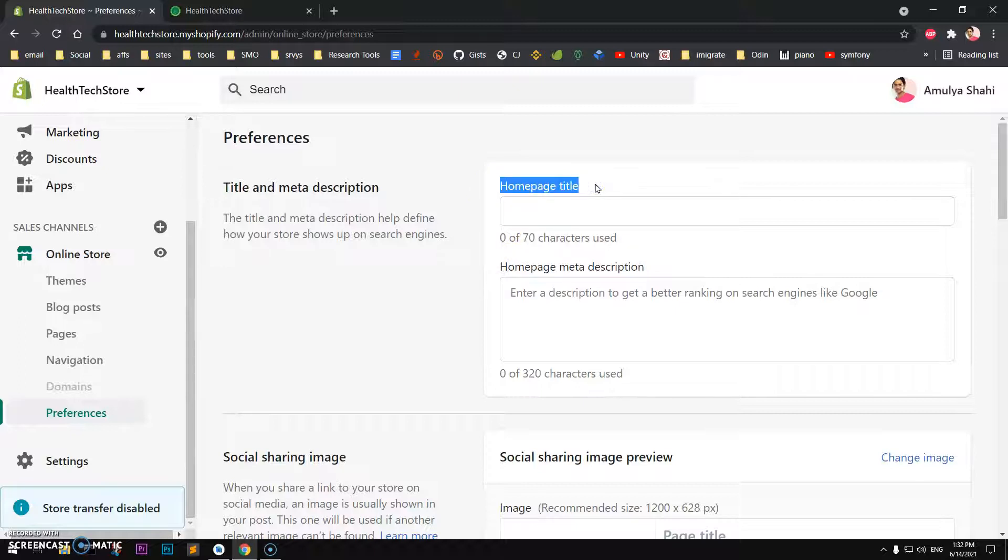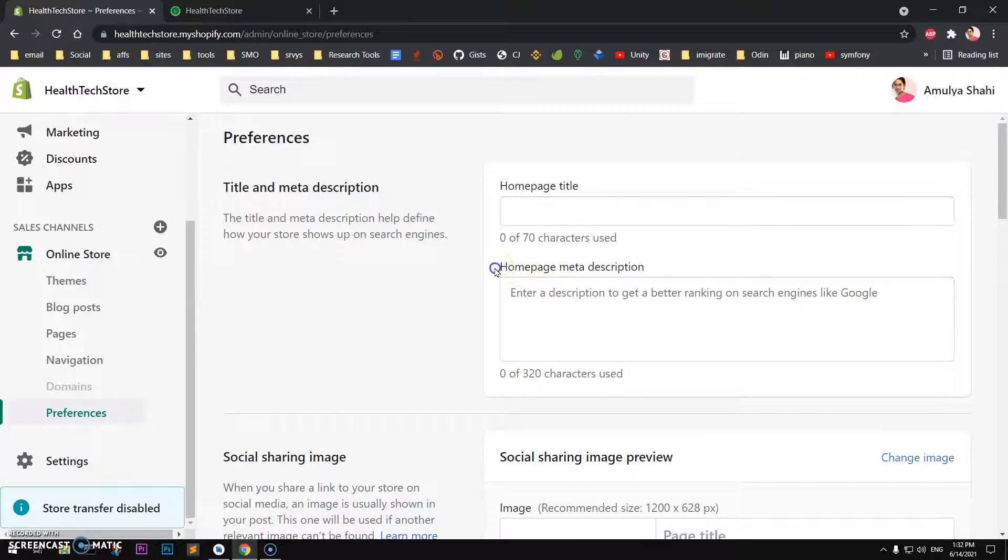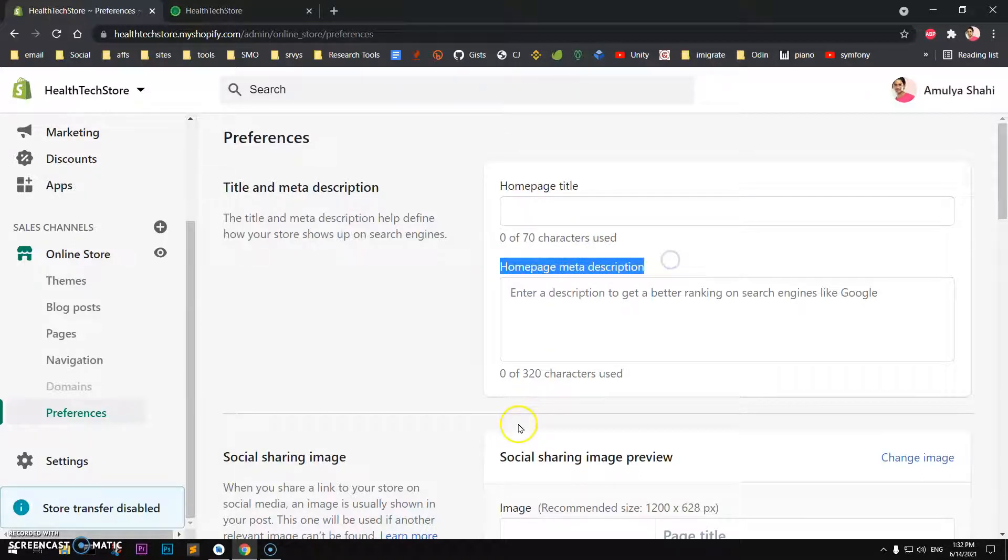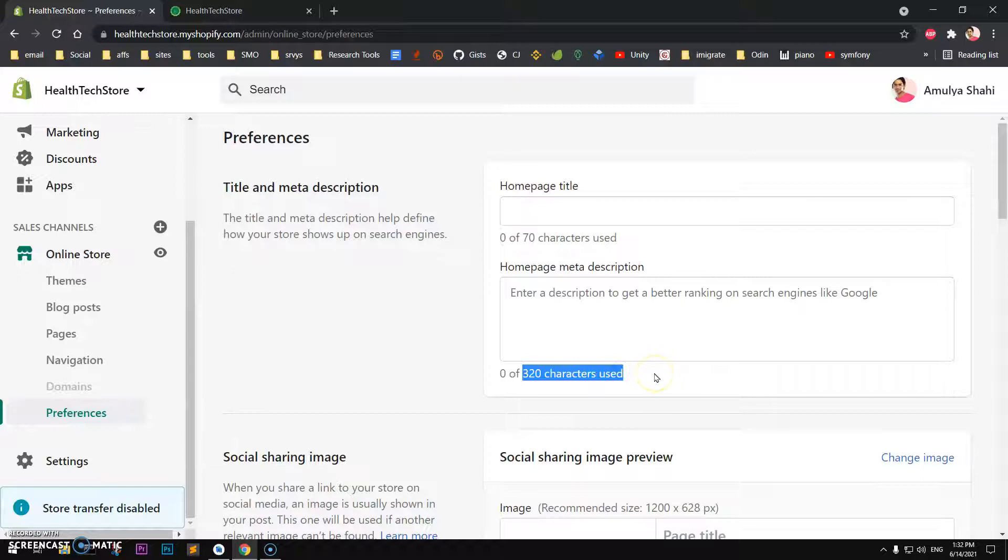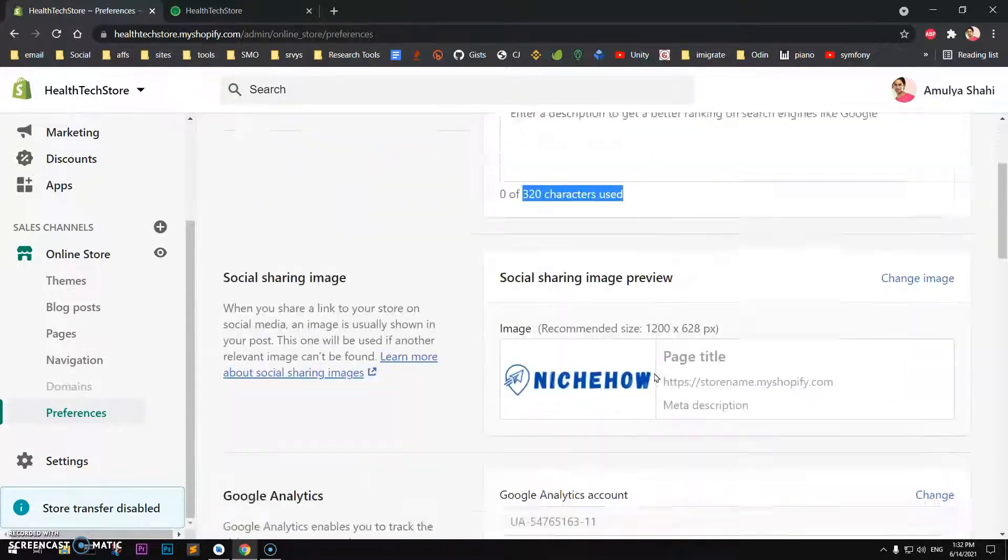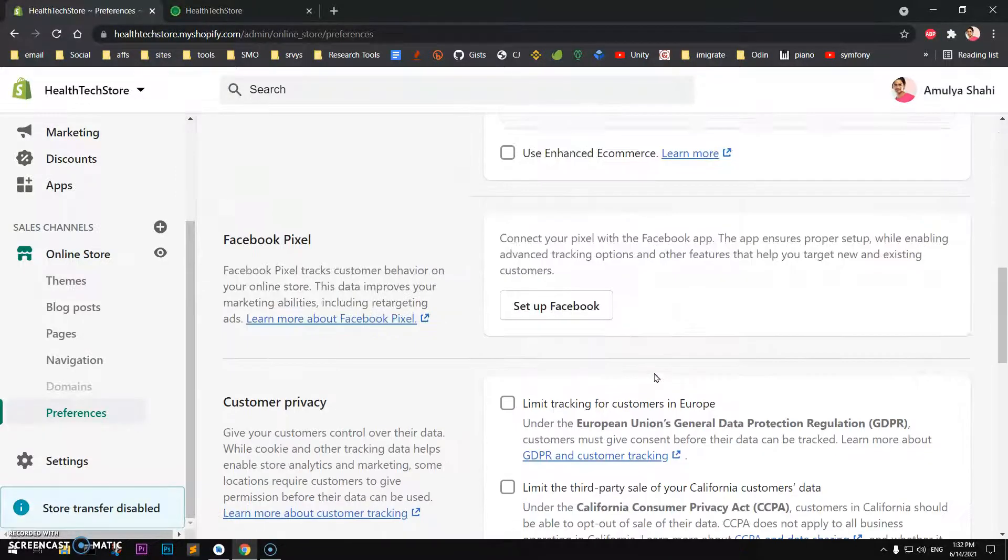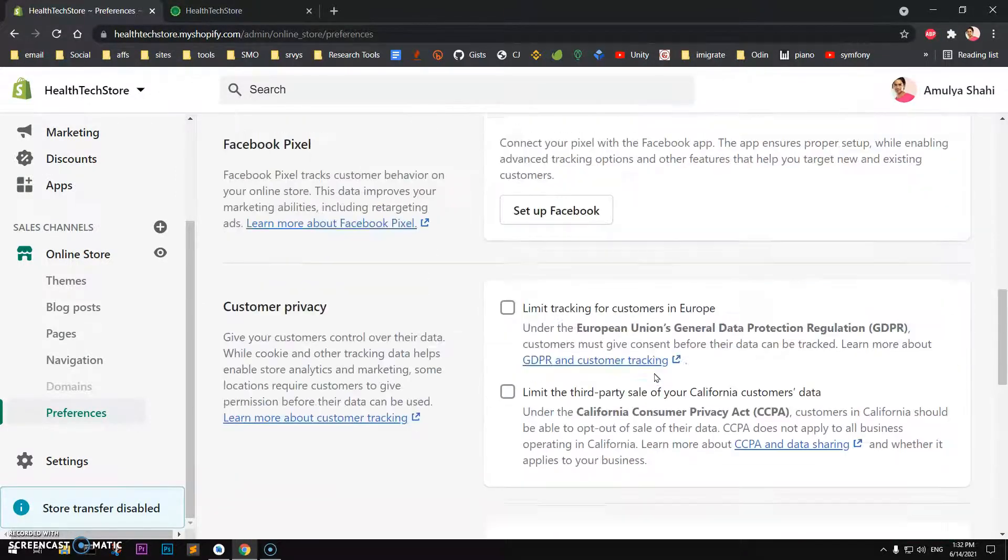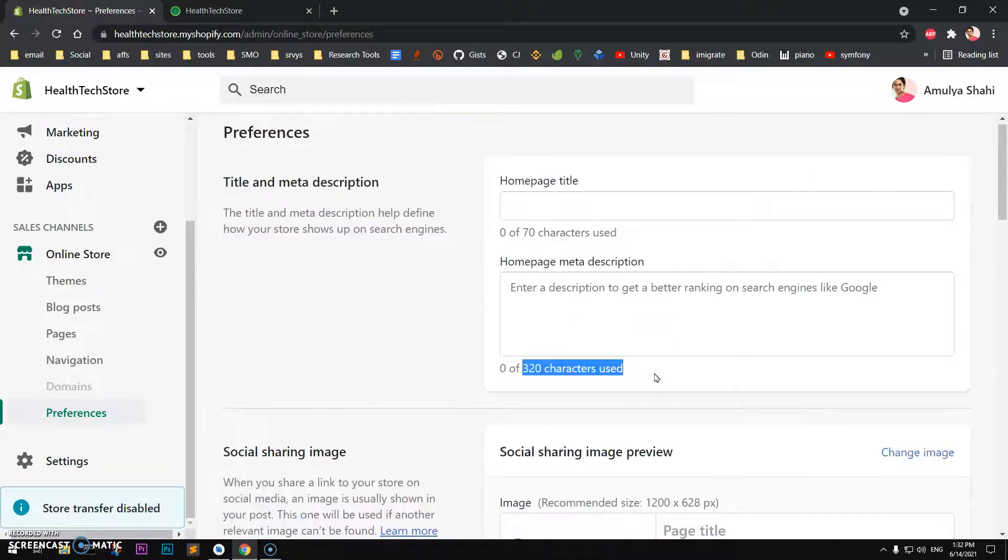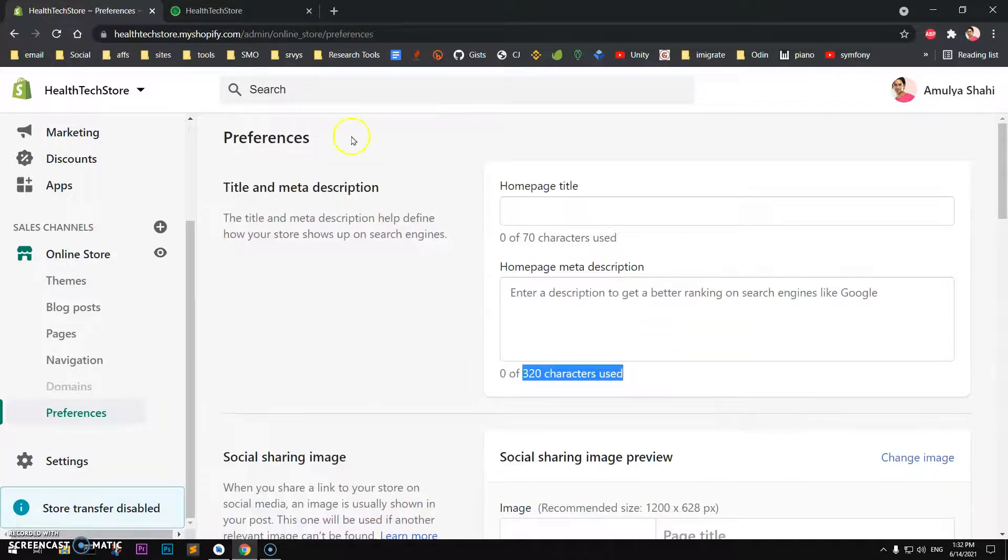Here you will see Title and Description. This is for the home page. The home page title, which is meta title, is up to 70 characters, and then you have home page meta description which is 320 characters. There are a few more options, but in this video we are going to look at this one.